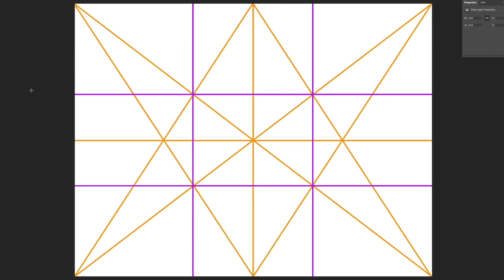Okay, our second grid here is represented in the purple lines. And this is the division of thirds grid or the rule of thirds grid. And we needed to have established our first grid, the center line grid, in order to get this second grid.